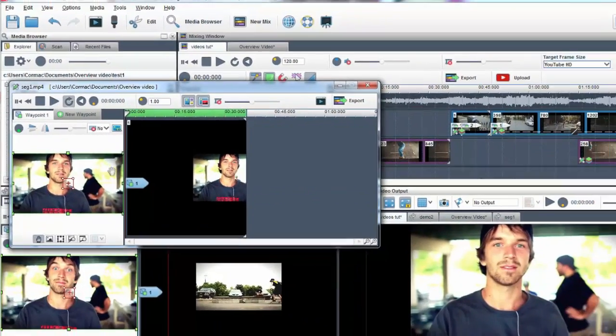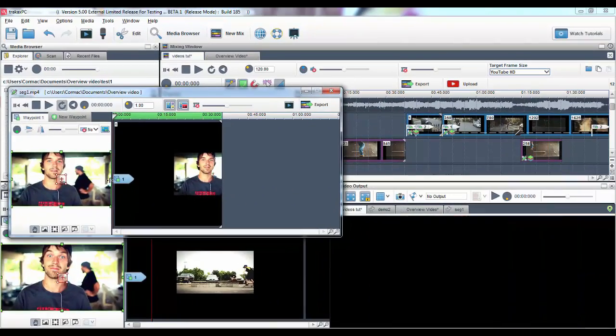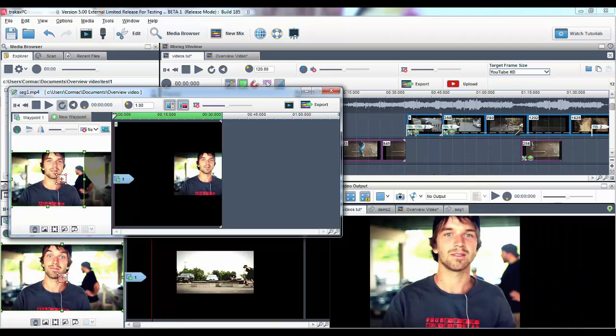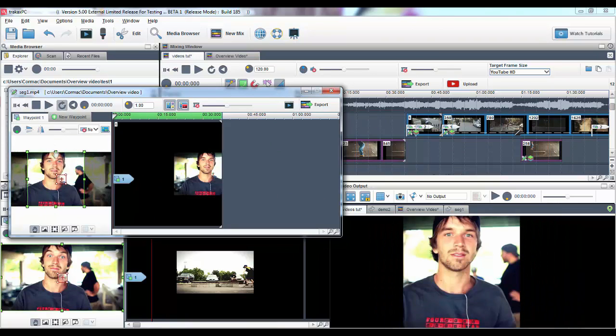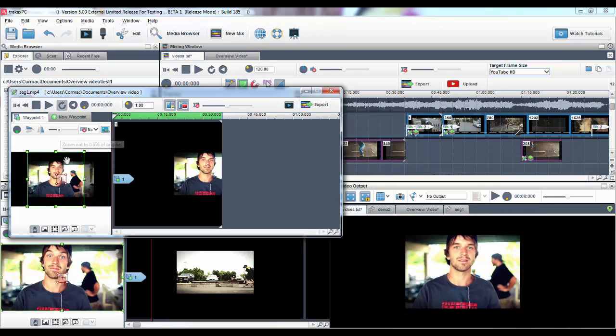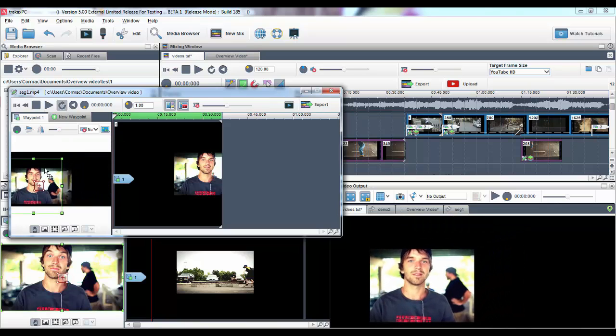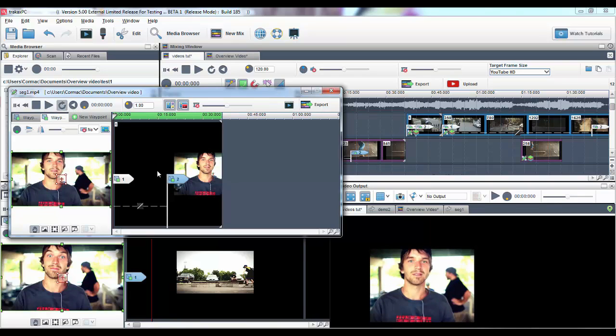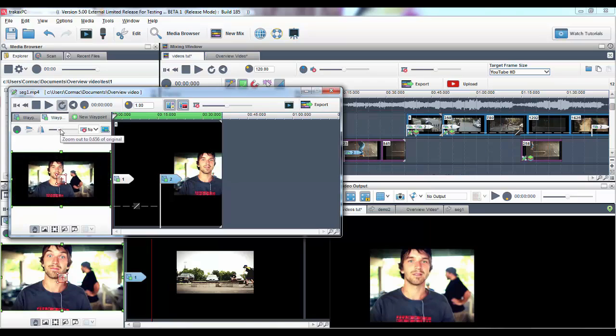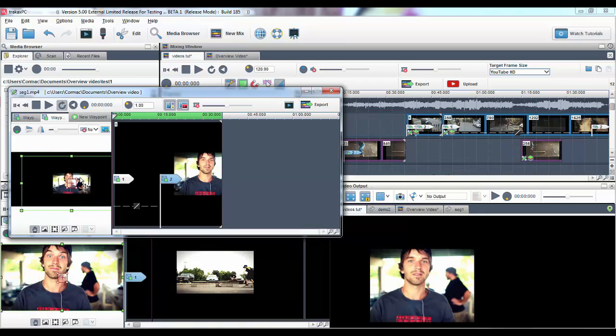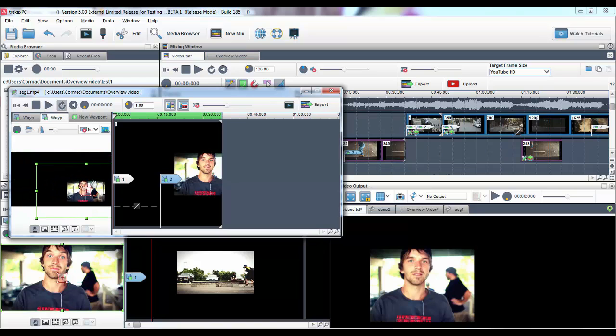In the Segment Properties window, you can adjust or crop the video to your liking. To add motion, add a new Waypoint by clicking on the New Waypoint tab and placing it where you like. You can adjust the parameters to your liking.